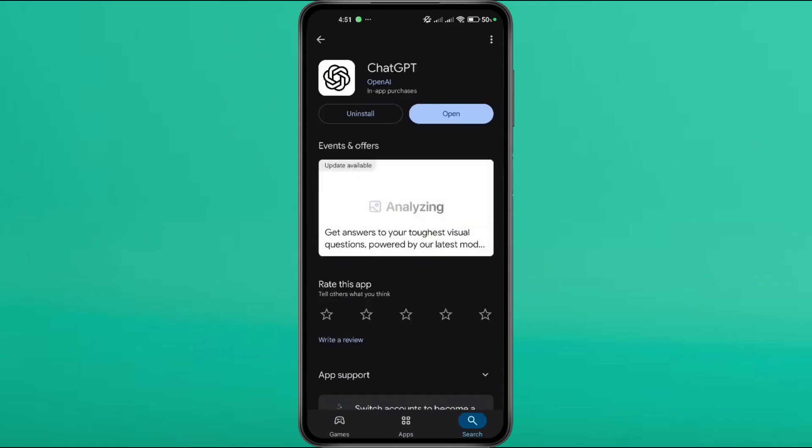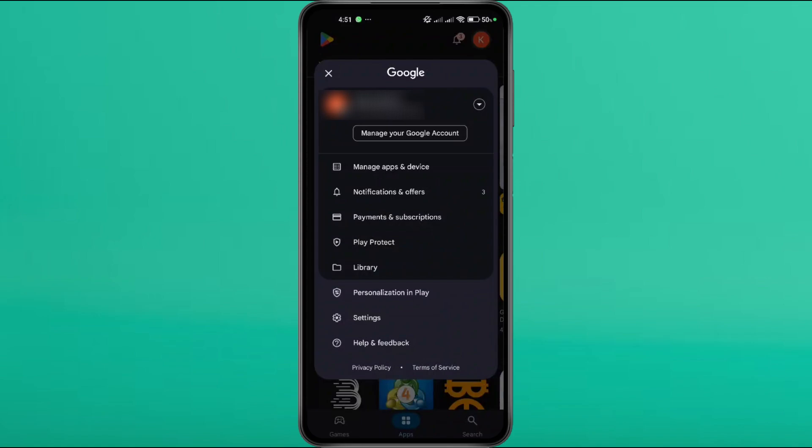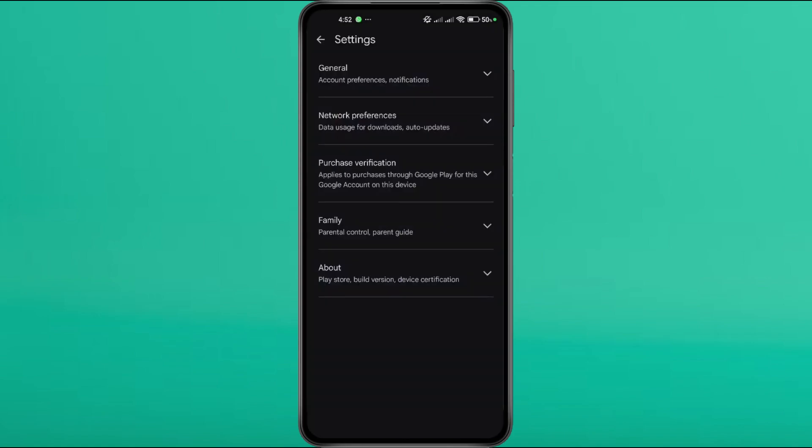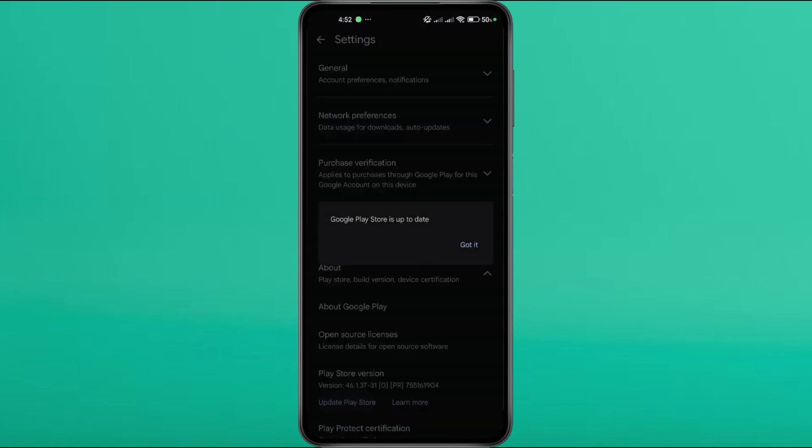Also, ensure your Play Store itself is up to date. Tap on your profile icon in the Play Store. Go to Settings, then About. Tap on Update Play Store. If it says it's up to date, you're good.